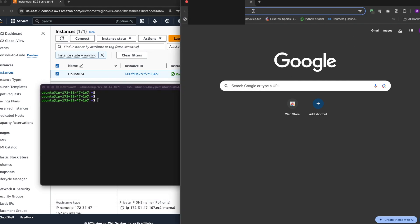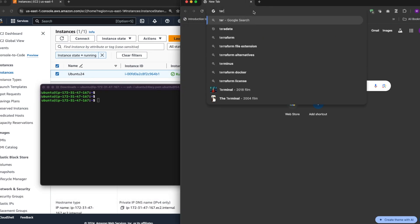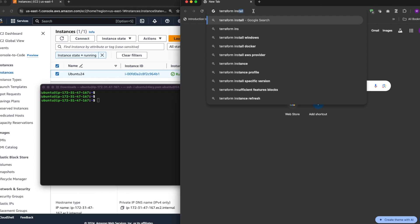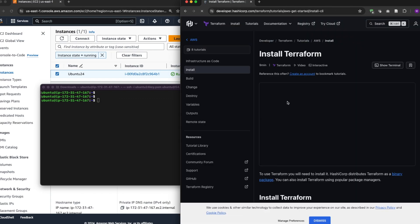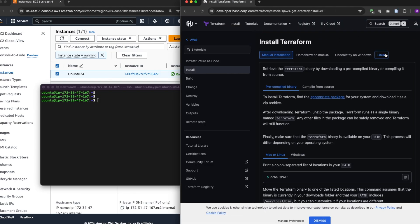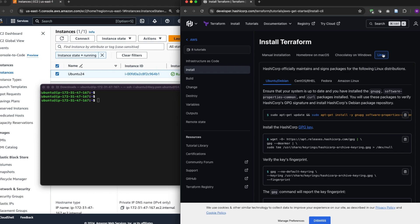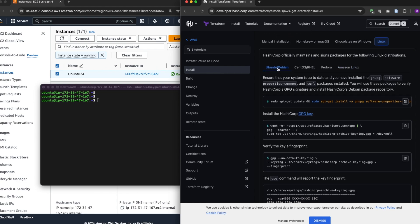So I'll Google Terraform install. Click on the first link to installing Terraform, this Linux distribution, Ubuntu on Debian, right?